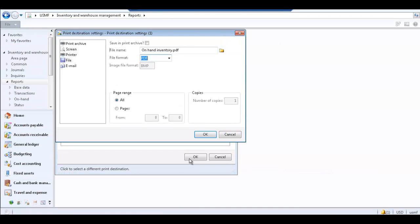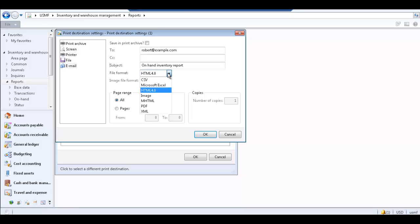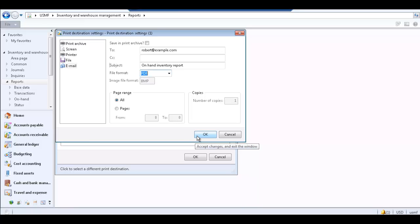You can also send the report using email. Select Email as the print destination. Select the Print Archive checkbox if desired. Specify who will receive the email in the To and CC fields. Enter the subject of the email. Select the report file format — this file is attached to the email message sent. Specify a page range and click OK to close the Print Destination Setting form.